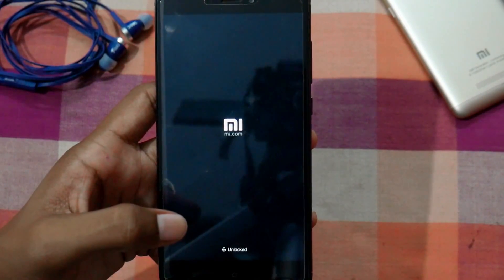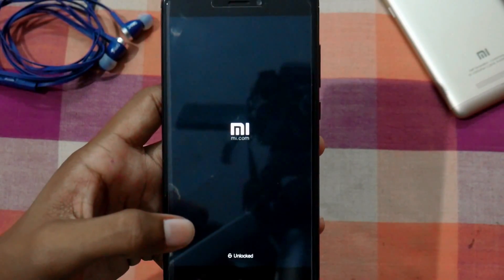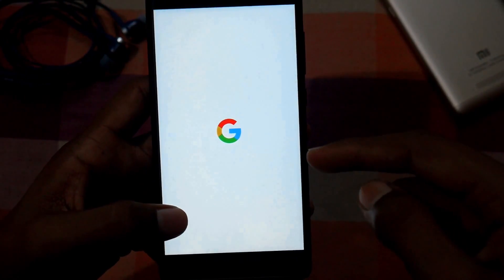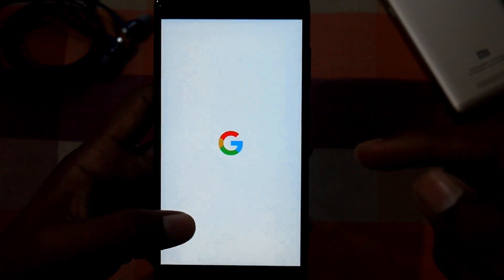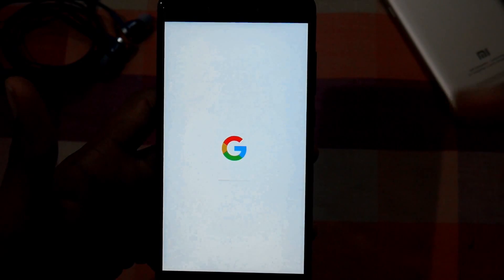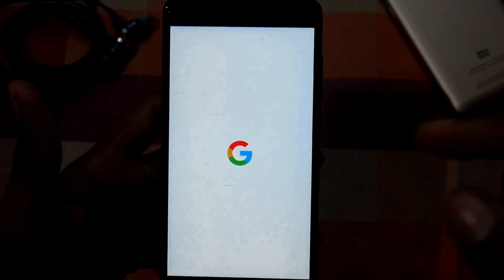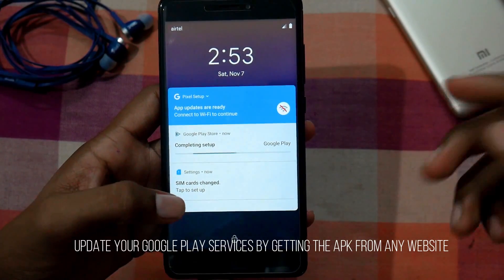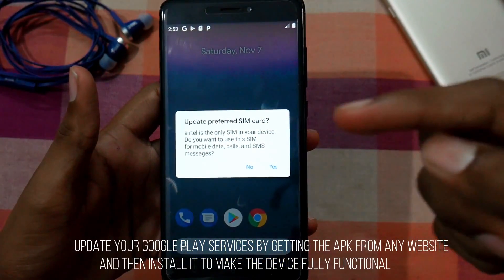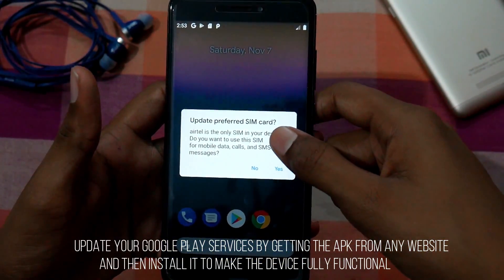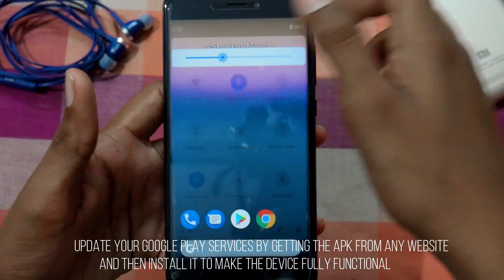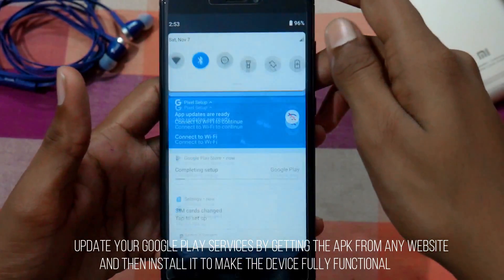After a few minutes it will boot into Android P on the Redmi Note 4. As you can see, the boot animation is showing, which means Android P will surely work. If the boot animation doesn't appear and you only see the MI logo, make sure you followed the steps properly. It has booted up now — swipe to unlock. It's asking whether to update the preferred SIM card — tap Yes. Let me reduce the brightness a little. As you can see, the Android P notification center is looking very cool.